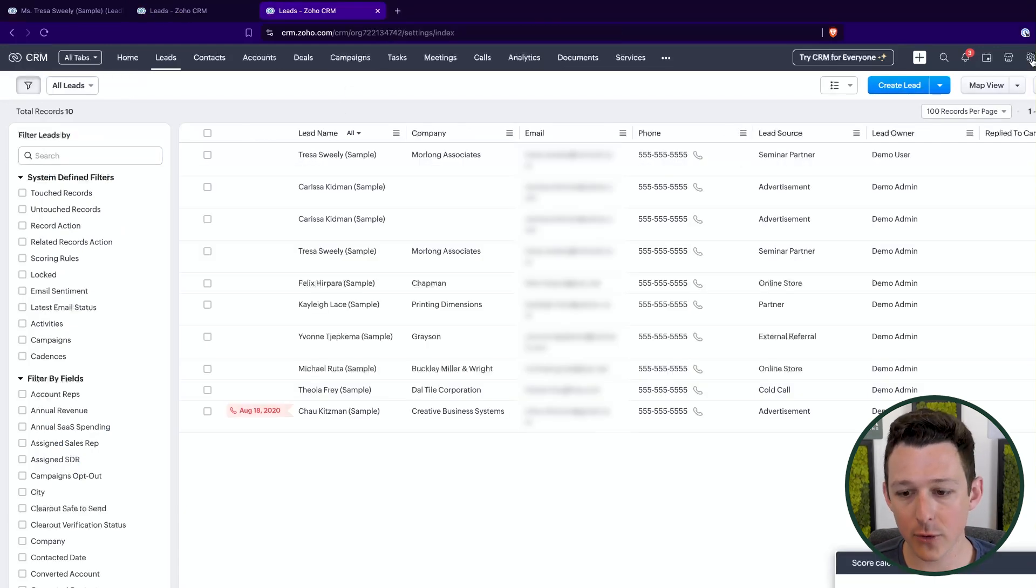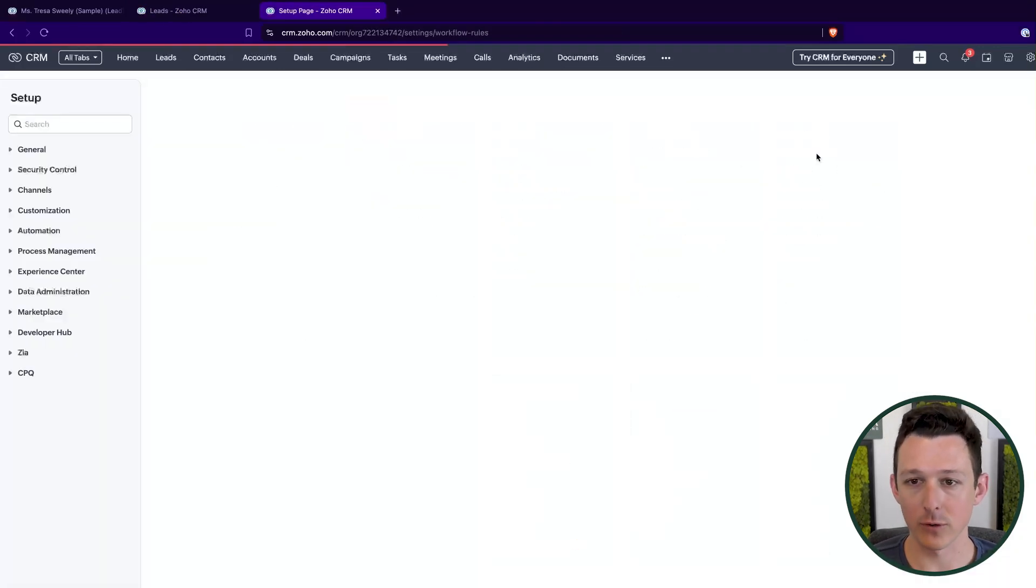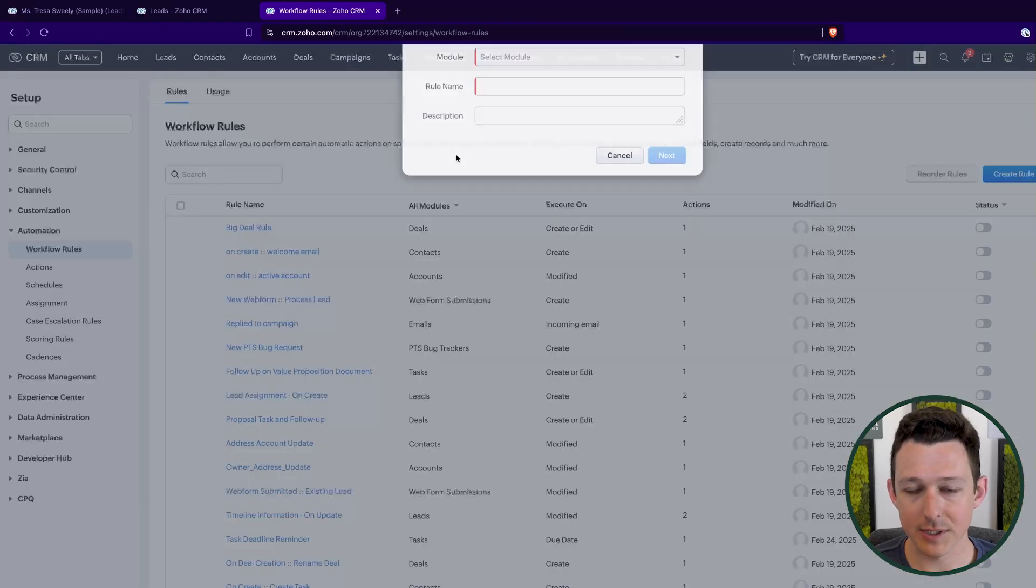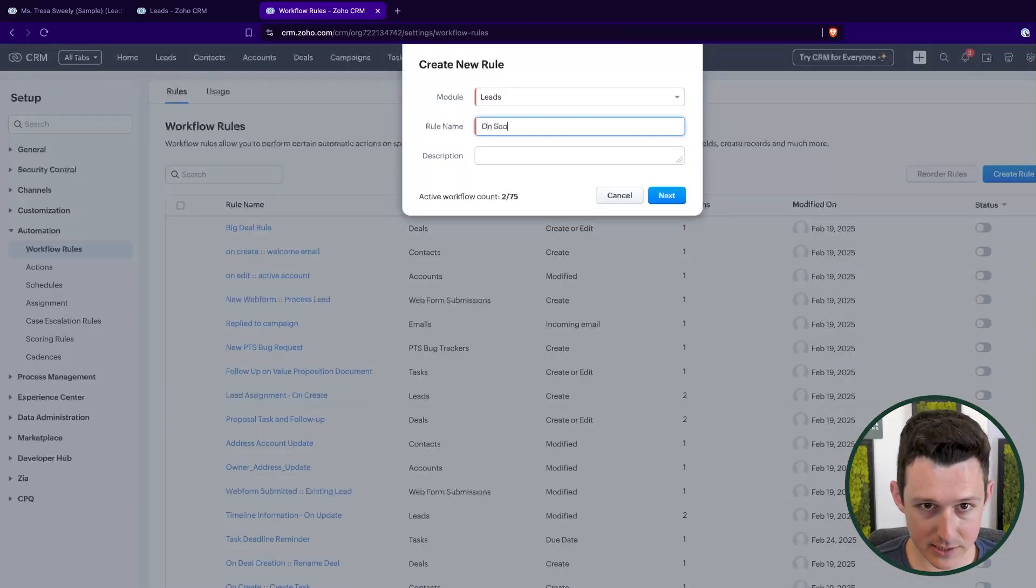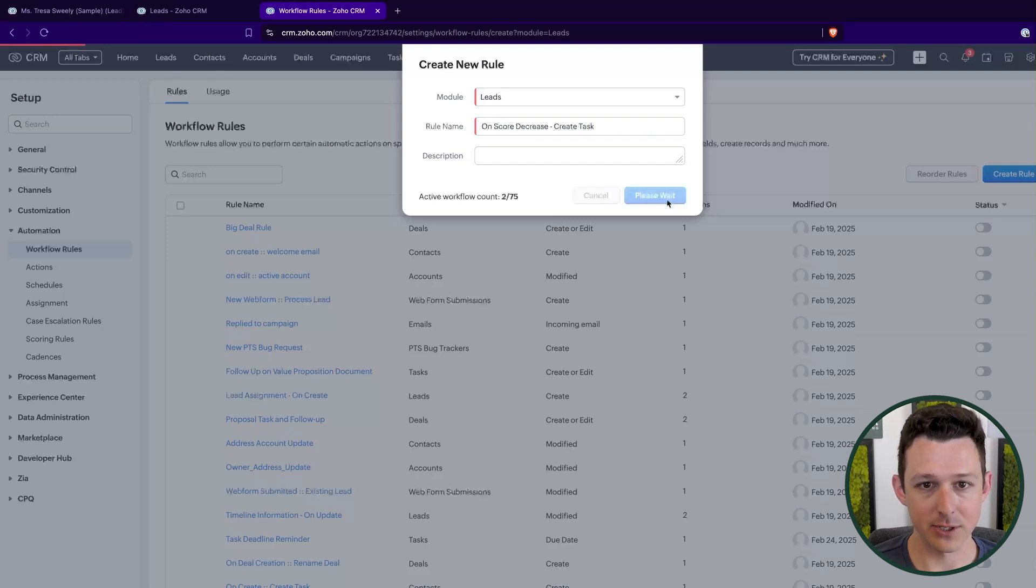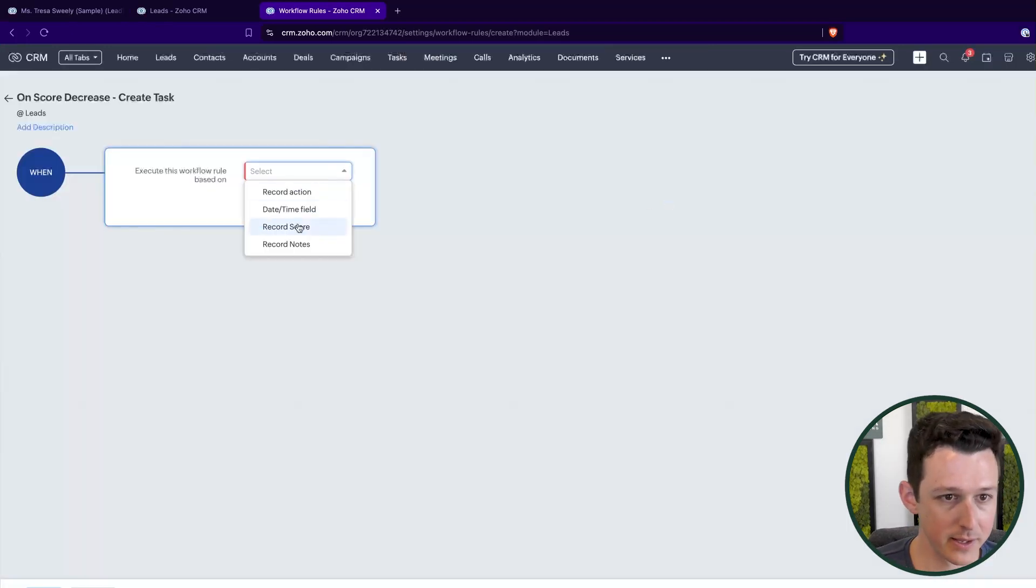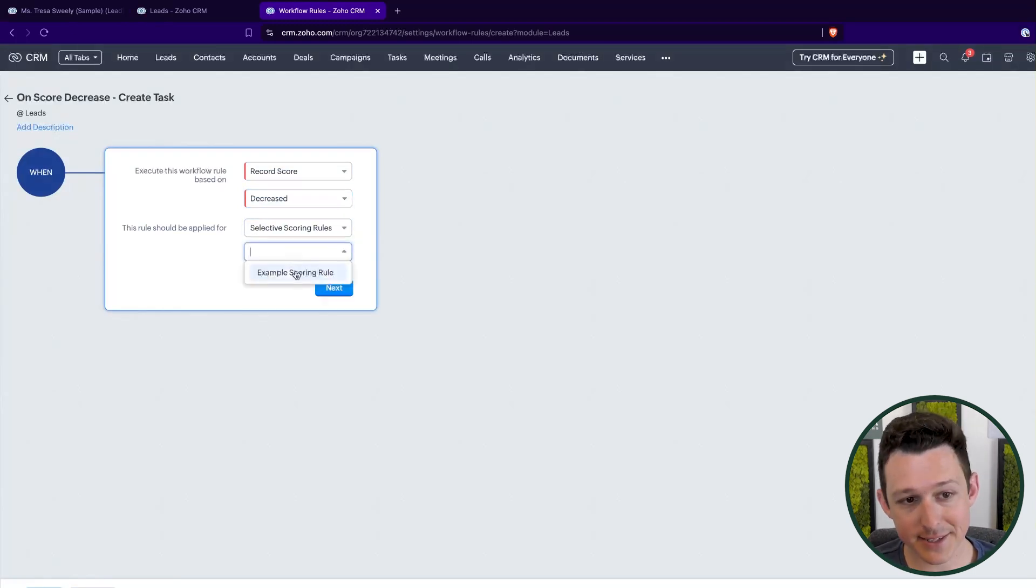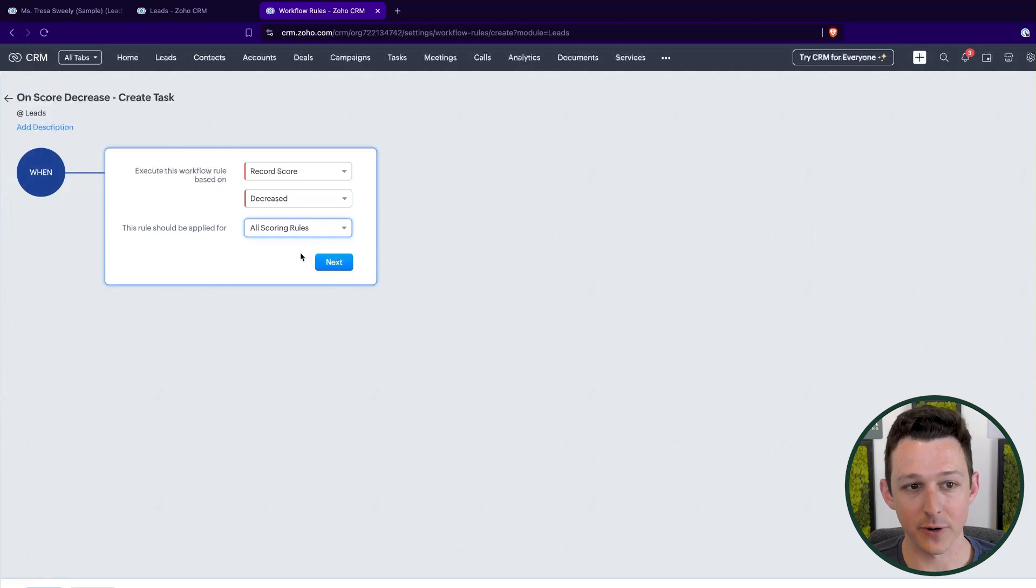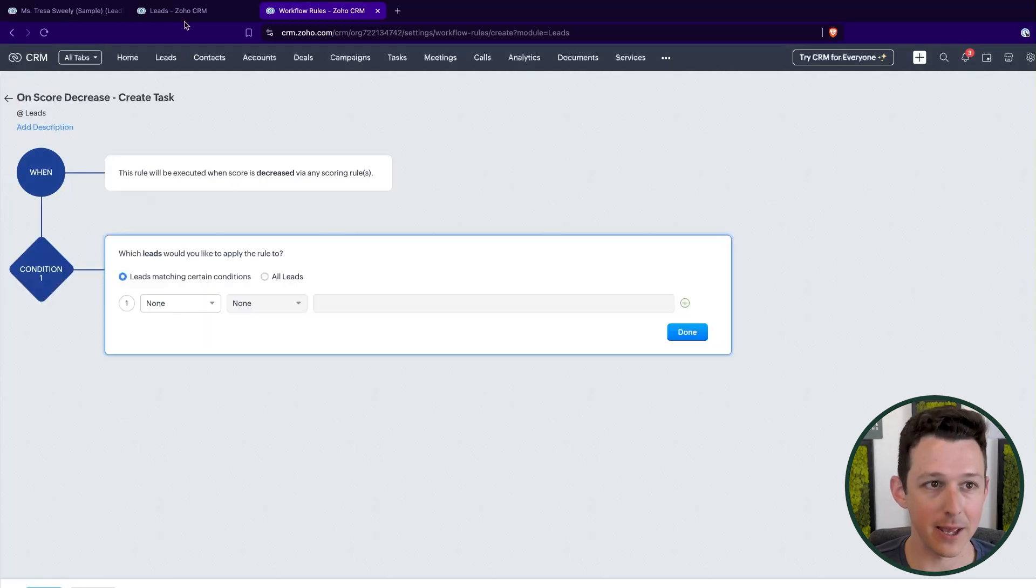Now, one other way that we can use lead scoring is inside of our workflow rules. So here inside of workflow rules, I'm going to create a rule, we're going to create one for leads. And I'm going to create a rule based on a score decrease. So here I can say, hey, if a score is decreased, and then I can say for a particular set of scoring rules, or for any of the scoring rules that I've created, do a thing.